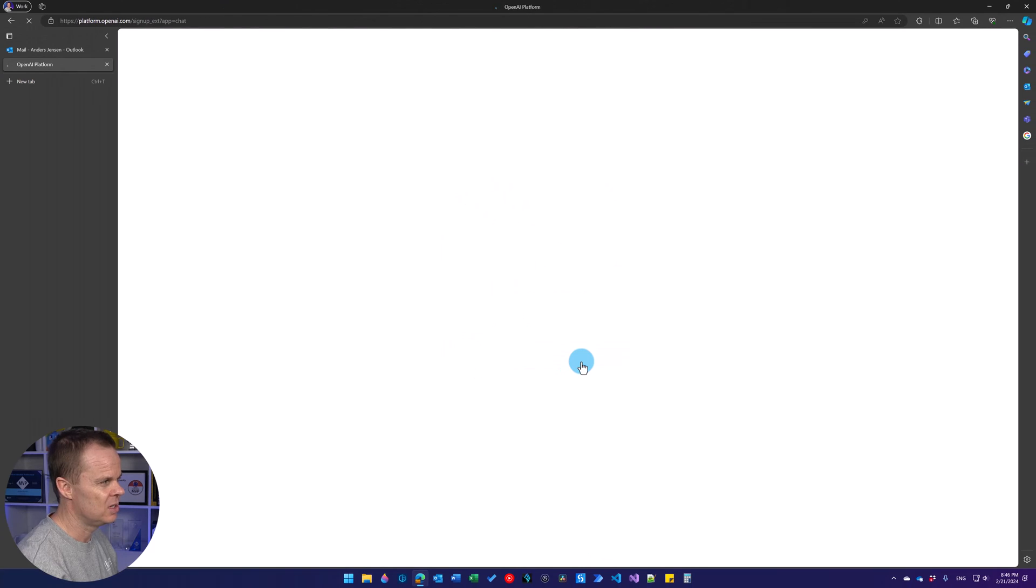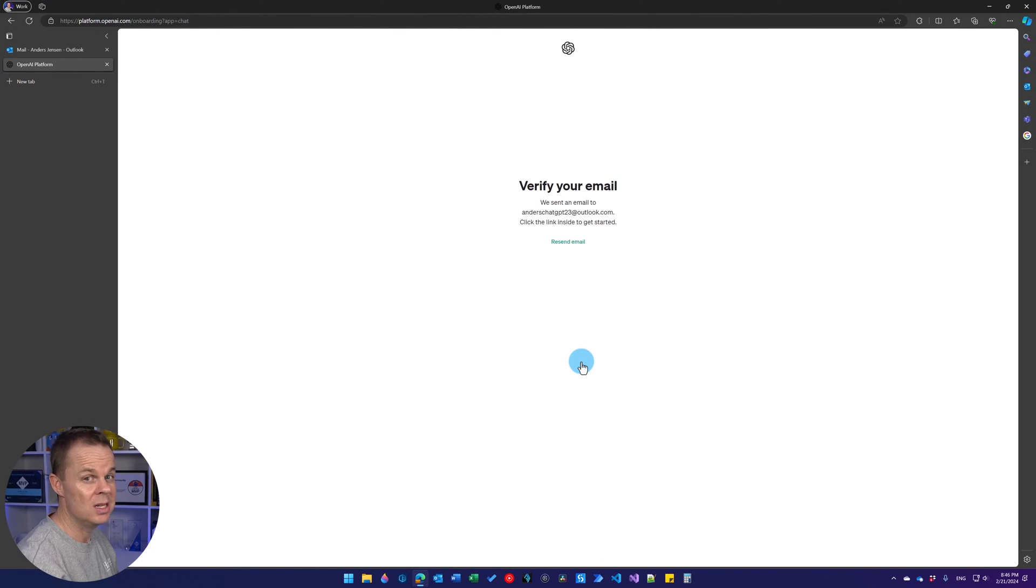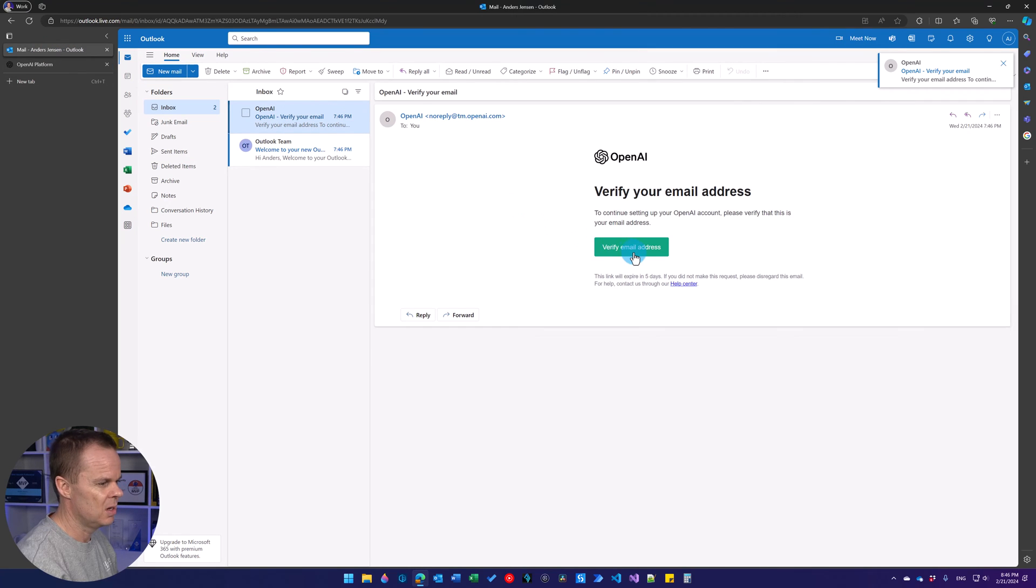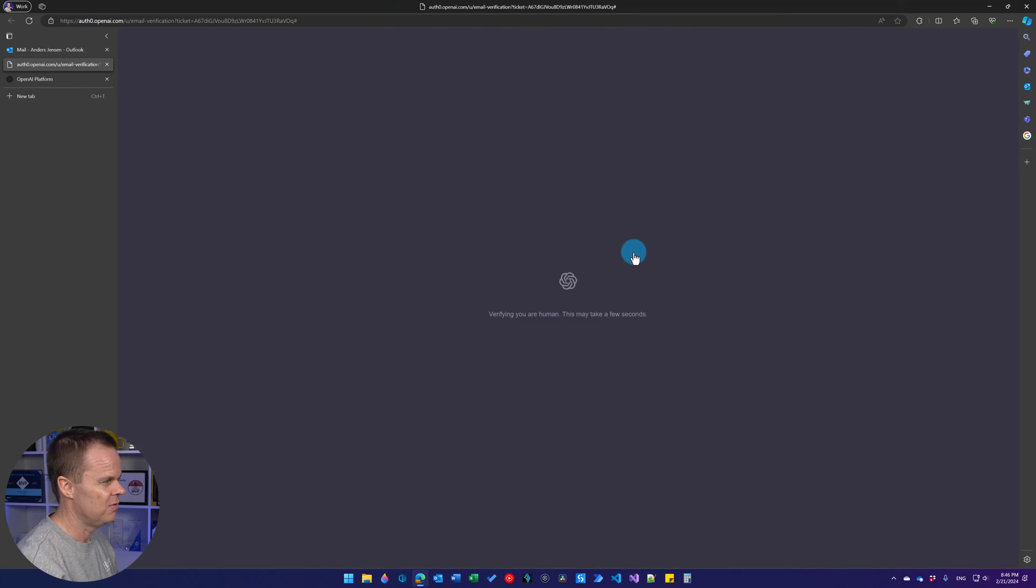Then we will receive an email in our inbox which we need to verify. And it's already here, so I simply just open up the email and click verify address.